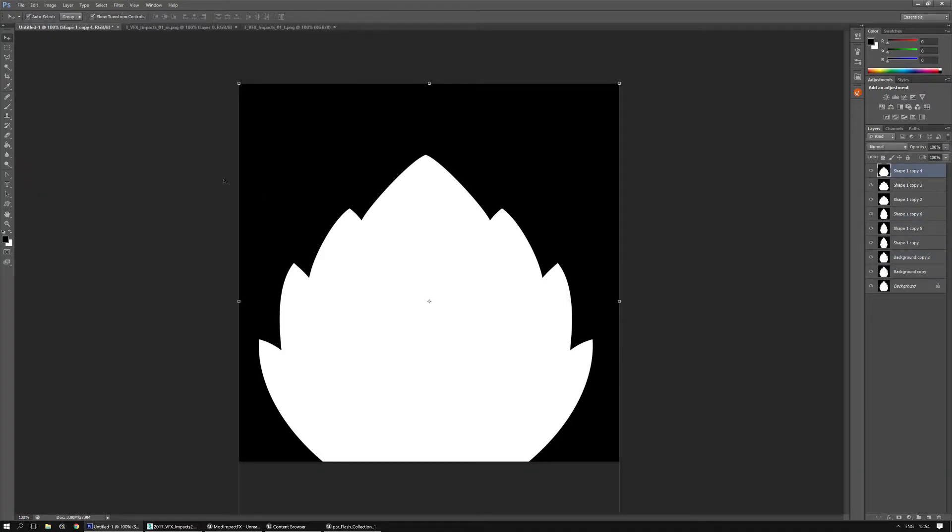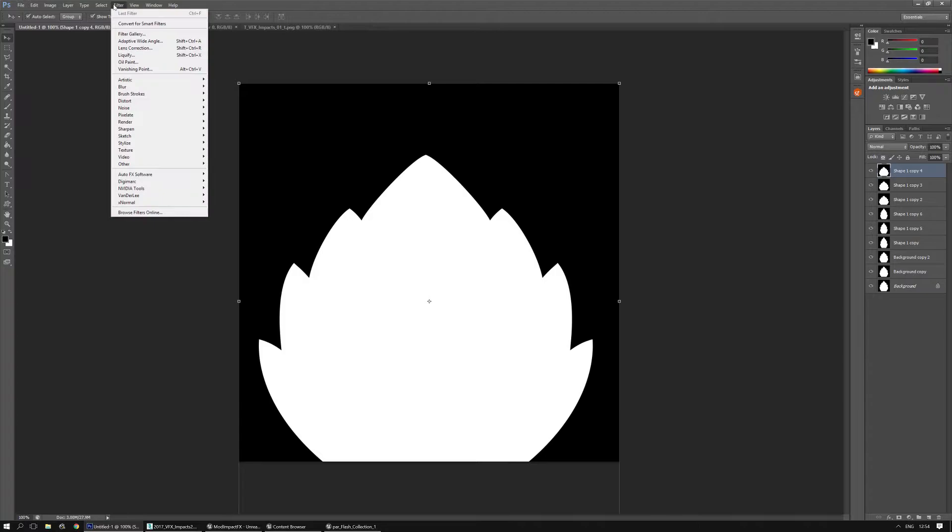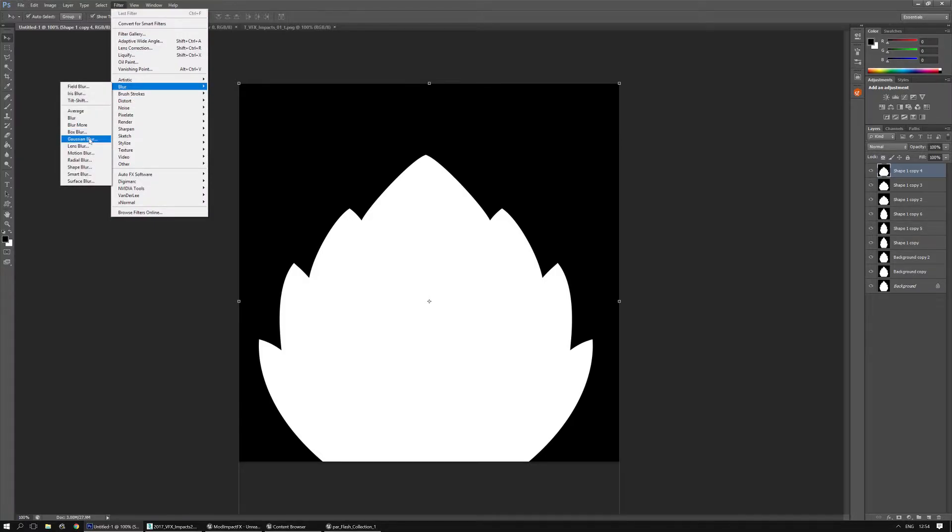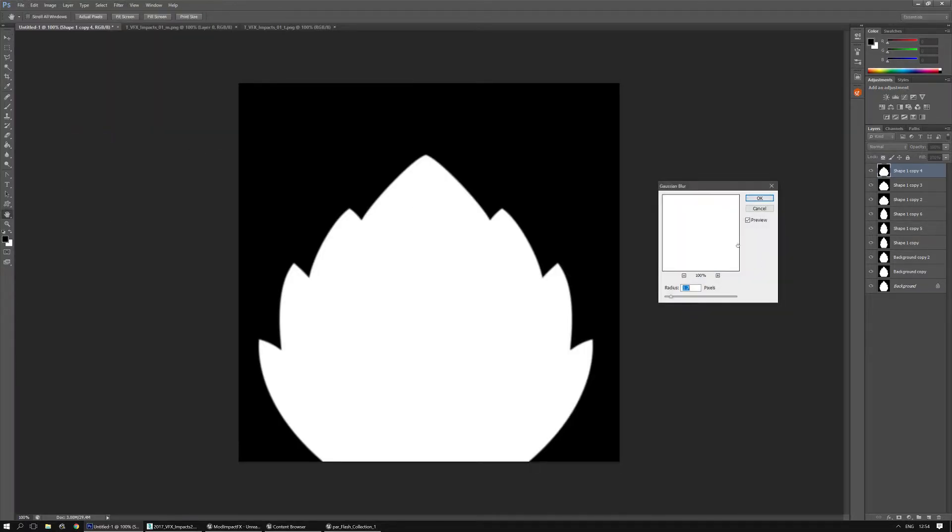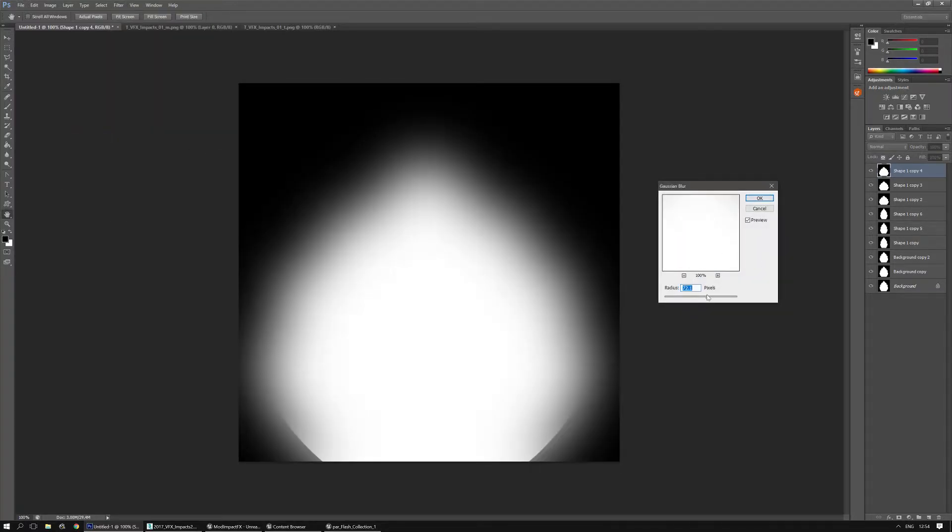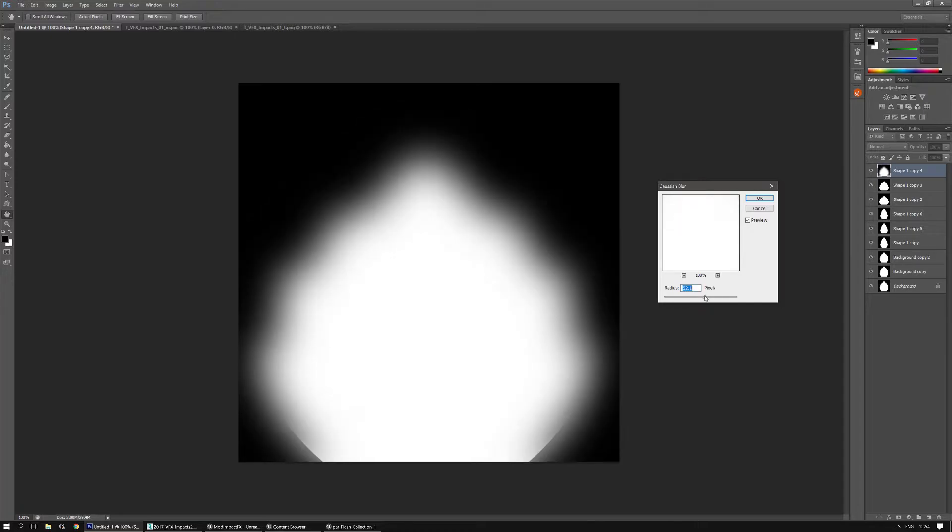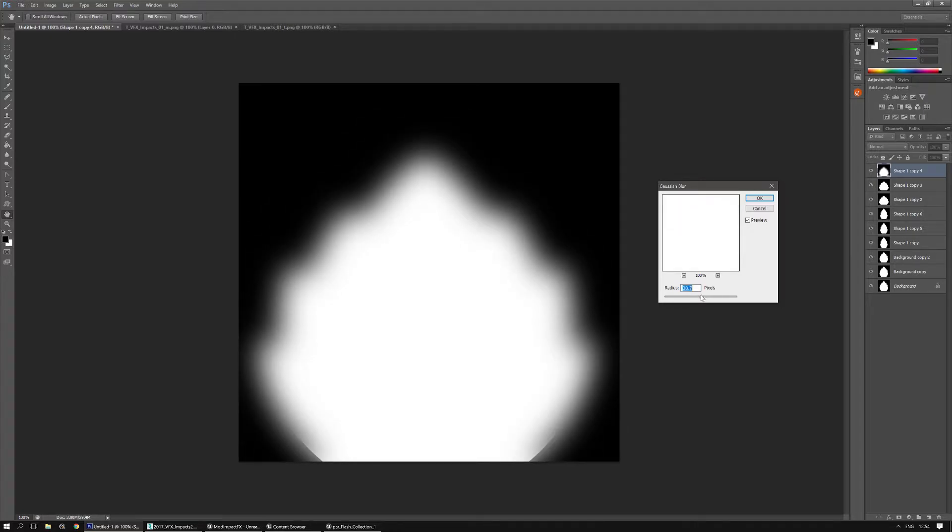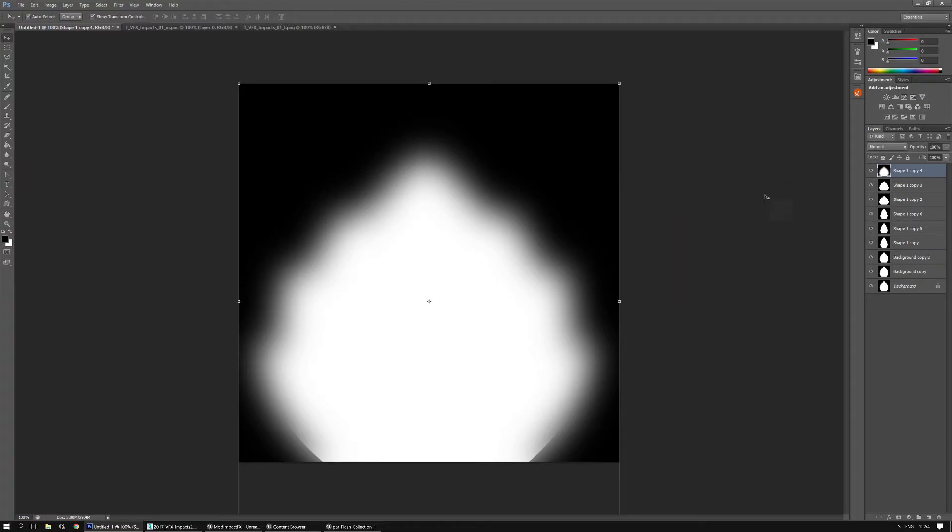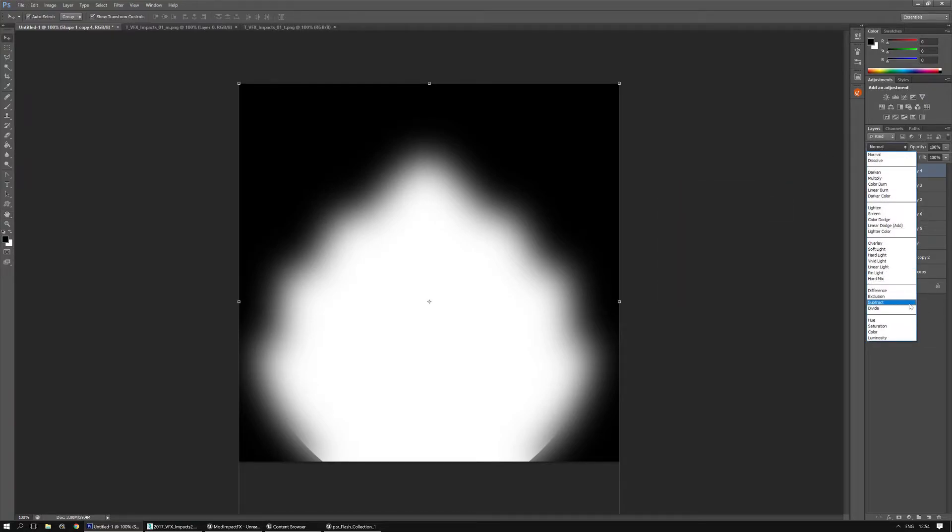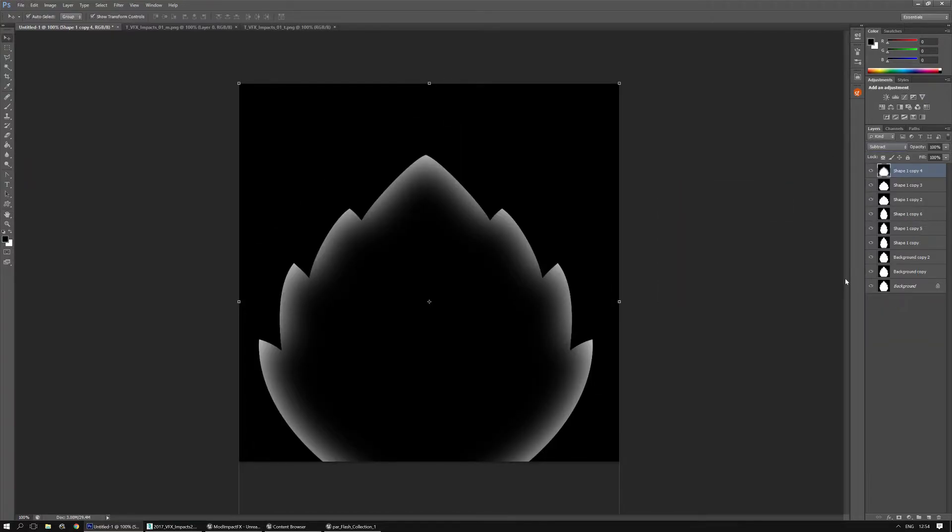I'm going to apply quite a few gaussian blurs to them. Blur gaussian blur and they can be quite a high value, somewhere around the 50 for the area in this case. And then use the subtract. I'm going to do that a few more times.